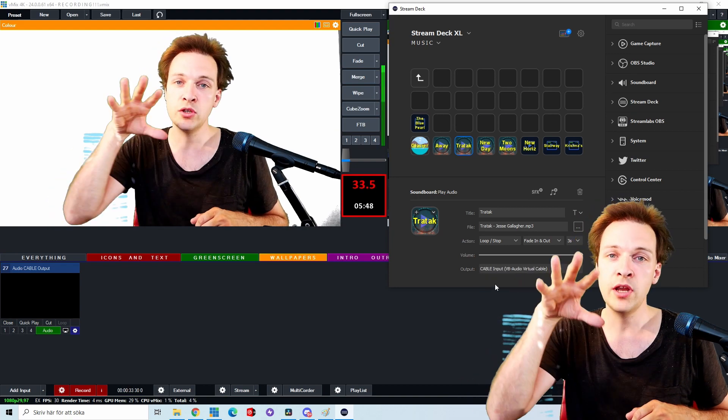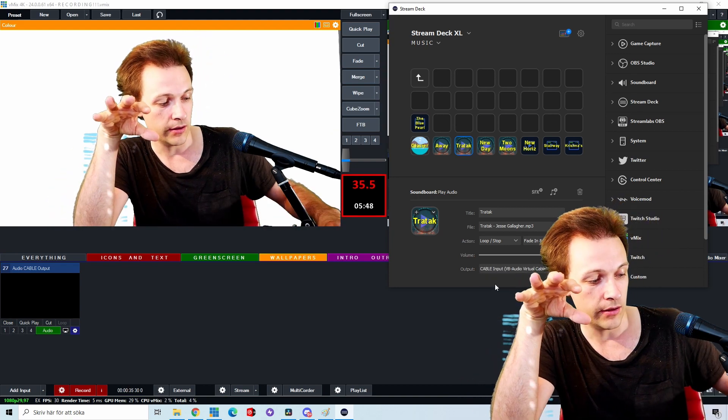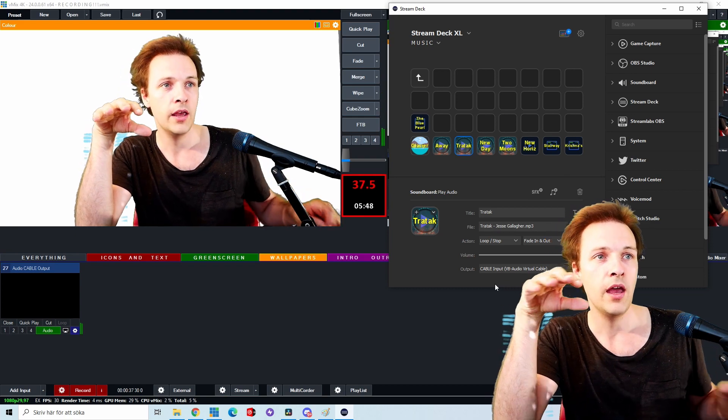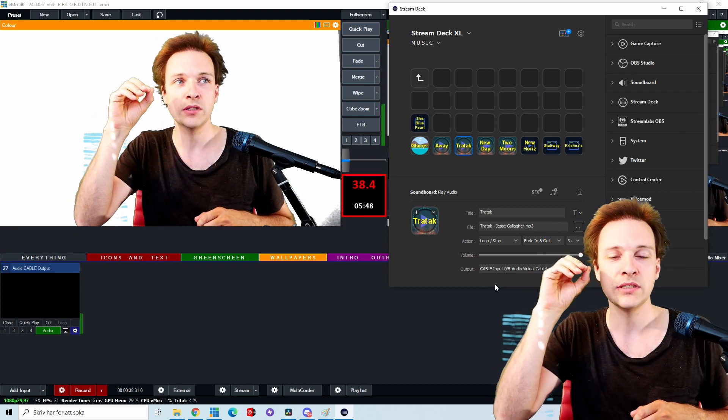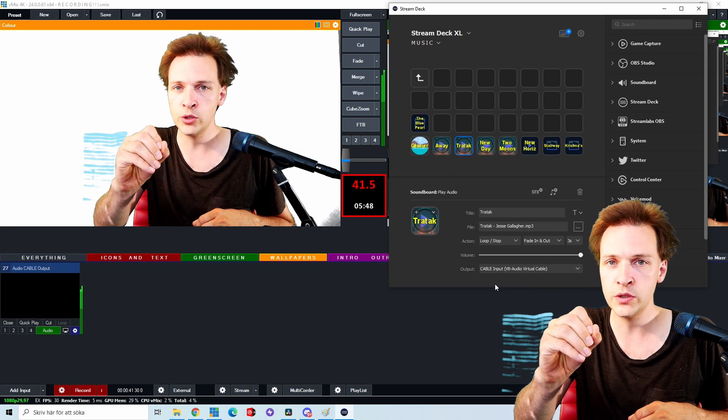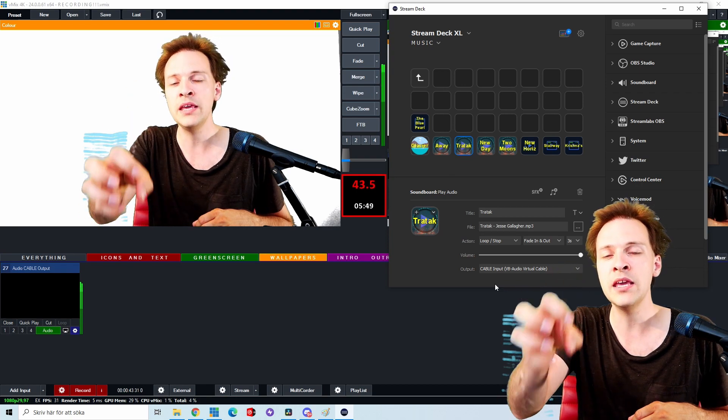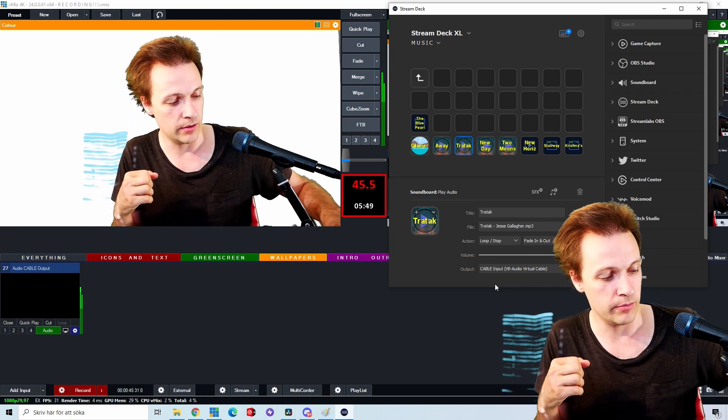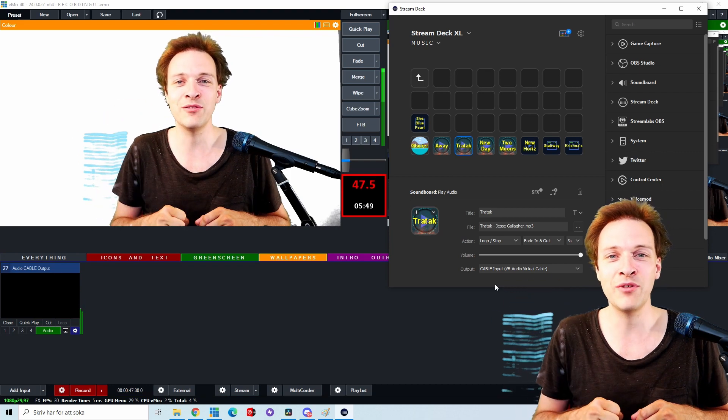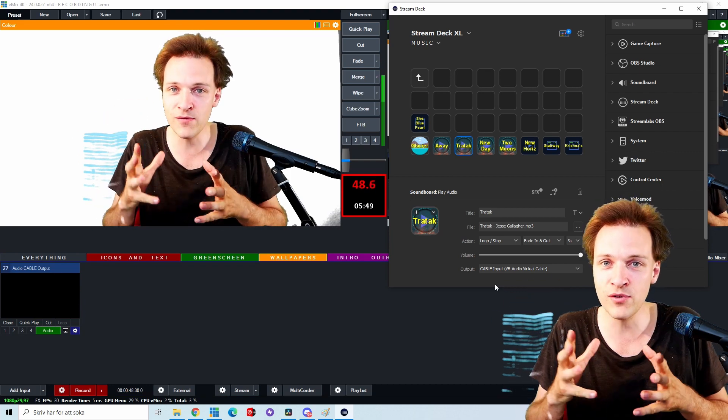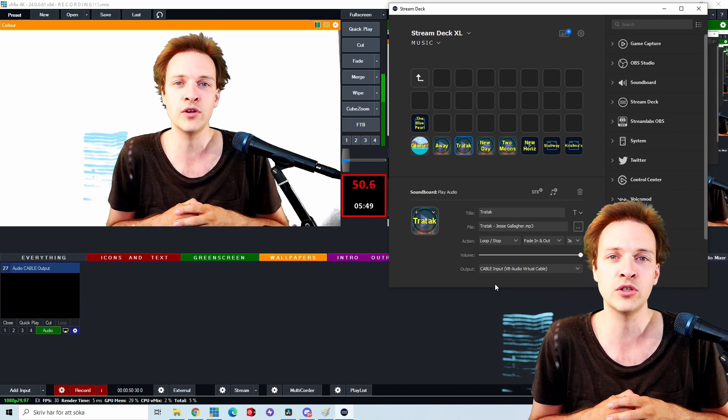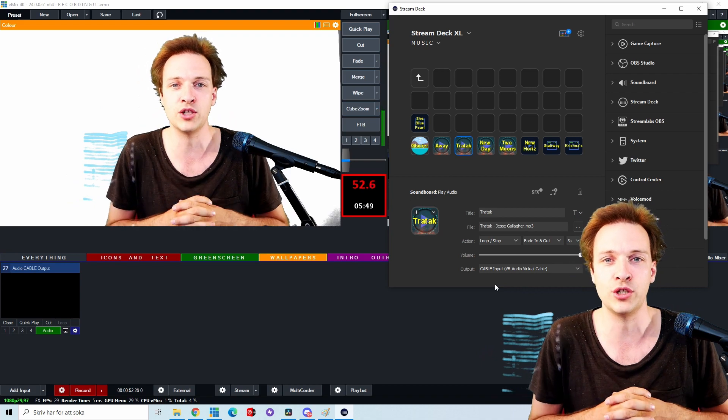So now when I click that key, I am now sending music to the virtual audio cable. And vMix is picking up that music and vMix is basically grabbing whatever sounds are on the virtual audio cable into the production.